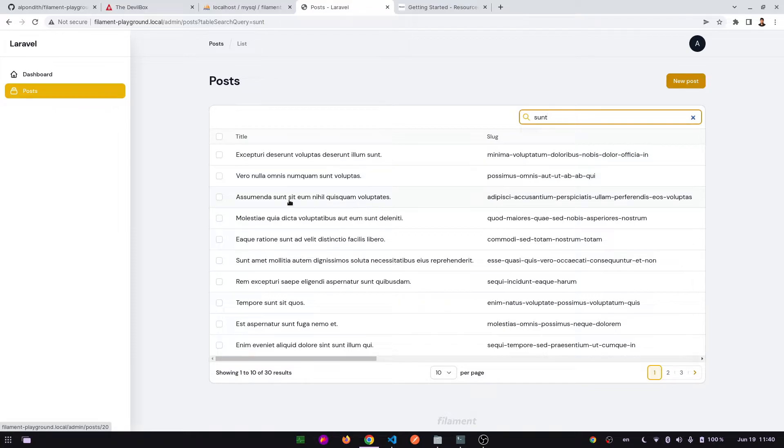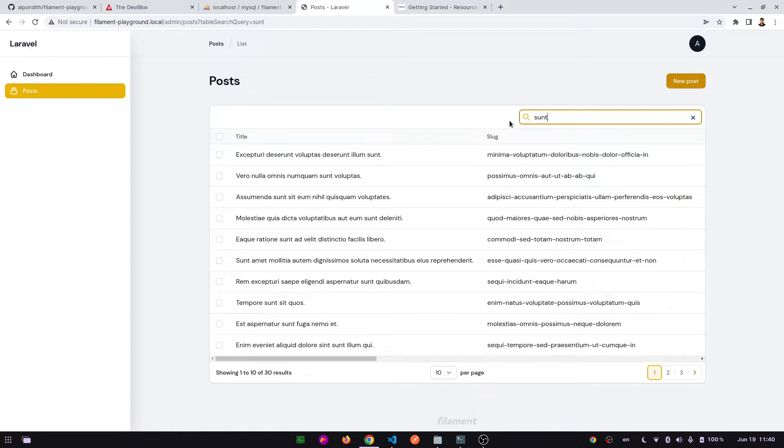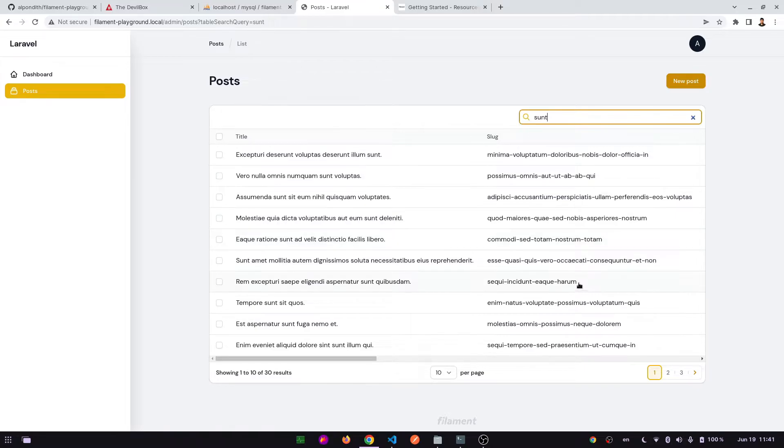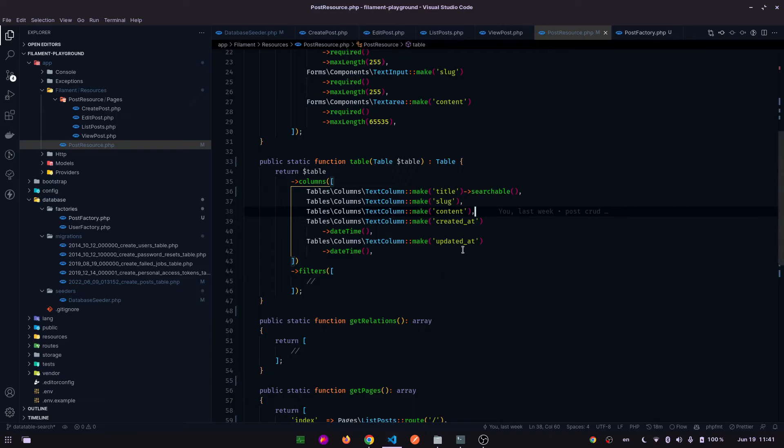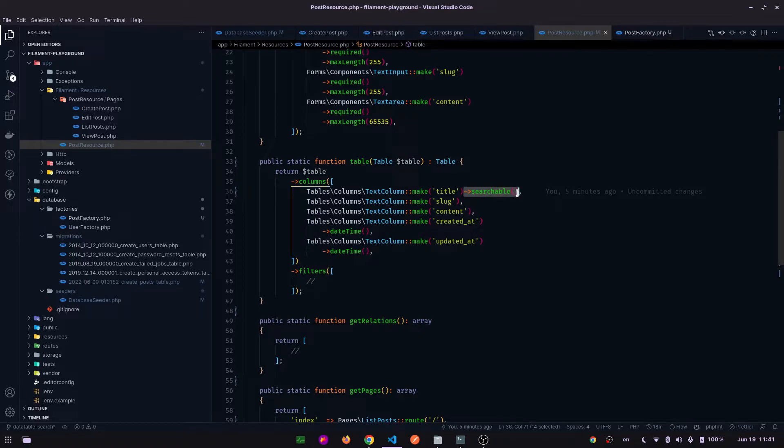Search is working fine. Actually this search is working only on this title column. If you want to apply this on the slug column also, you will have to add this function as well.